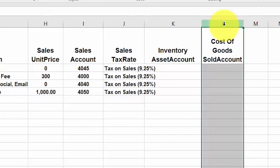Be sure that you enter the account code in this field and not the account description, as we have discussed for the sales account and the purchases account columns. If you enter anything other than the code, this information will not import into Xero.